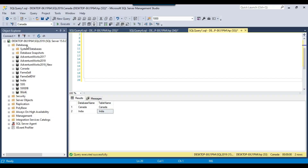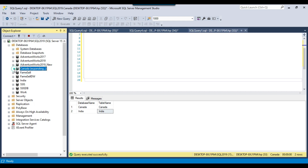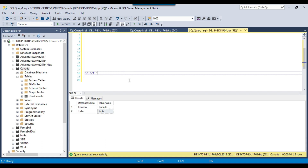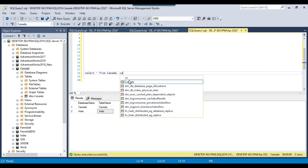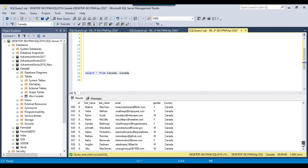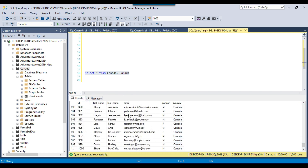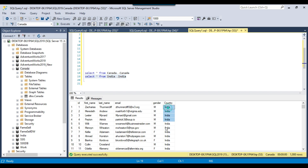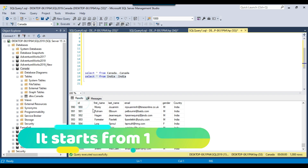At the moment on my SQL Server 2019 instance I have two databases: the Canada database which contains 1000 records and the India database which also contains 1000 records. You can see it contains 1000 records and the country is Canada, with IDs starting from 1 to 1000. Similarly in the India database we have the same kind of data but the country name is India — otherwise the ID is the same, going up to 1000.